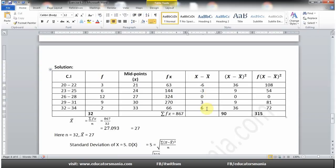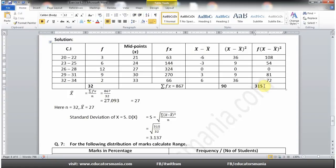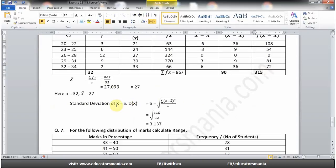Mean 27 سے ہر midpoint میں سے minus کریں: 21 − 27 = −6، 24 − 27 = −3، وغیرہ۔ ان کا square کریں، پھر frequency سے multiply کریں — مثلاً 36 کو 3 سے multiply کریں تو 108، 9 کو 6 سے multiply کریں تو 54۔ sigma f(x − x̄)² = 315 آئے گا۔ Standard deviation کے formula میں n = 32 اور x̄ = 27 put کریں تو standard deviation = 3.137 آئے گا۔